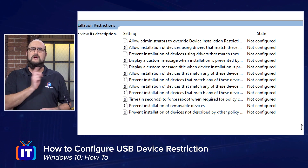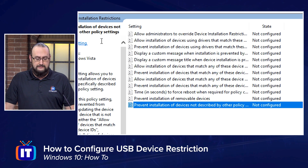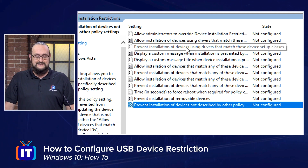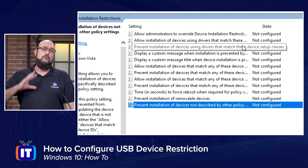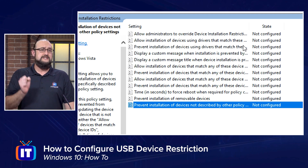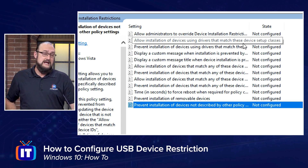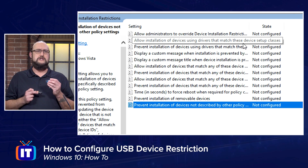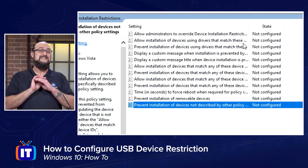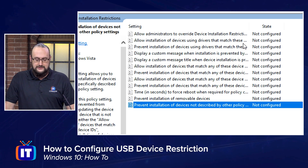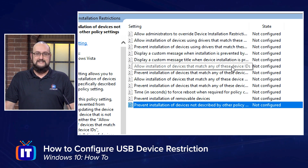Let's look at the first policy where we might have to make some modifications. One of the options we have here is 'Prevent installation of devices using drivers that match these device setup classes.' When you do a device setup class, you have to understand that you will get something known as a globally unique identifier — I'll show you where that information is — but that's going to block every device. So in a situation where we only want to block one specific device, we're not going to want to use this option. Be very careful: if you do it by device setup class, any device that falls into that class is now going to be disabled. What we want to look at is allowing devices that match specific device IDs.